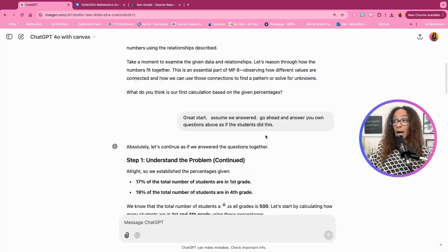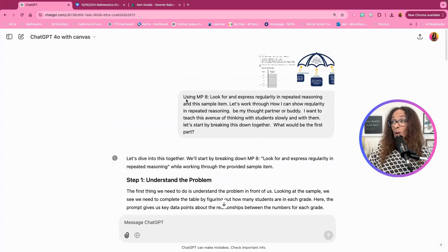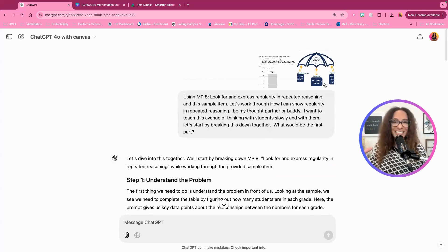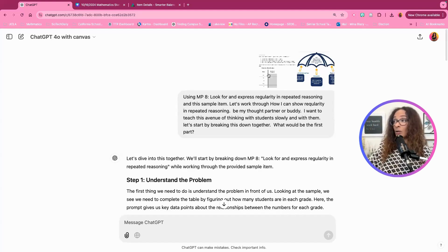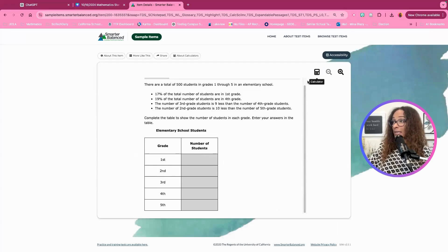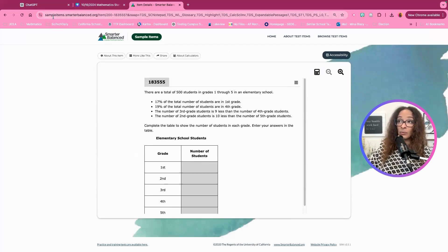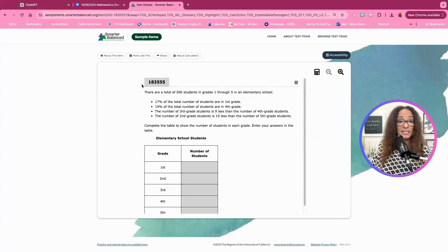I'll copy this prompt so that you have it. You'll need to screenshot the mathematical practices from this video or grab the PDF from one of my other videos. You can access this specific item at sampleitems.smarterbalance.org — it would be the eighth grade item. This is something you could do with your students.